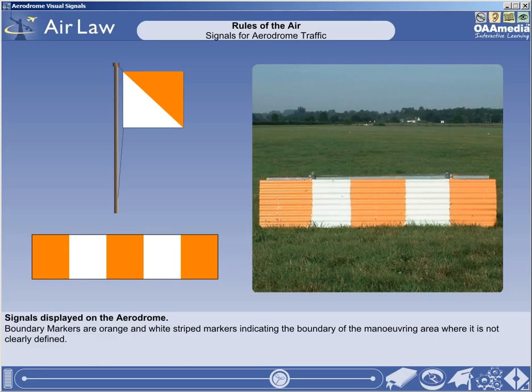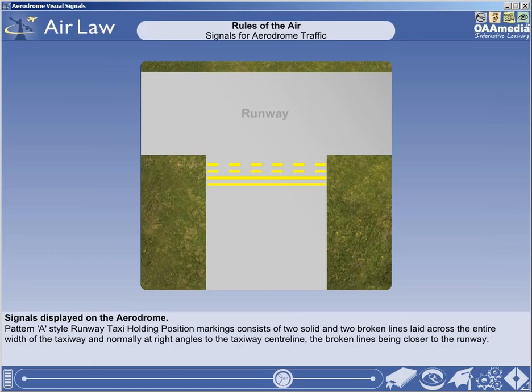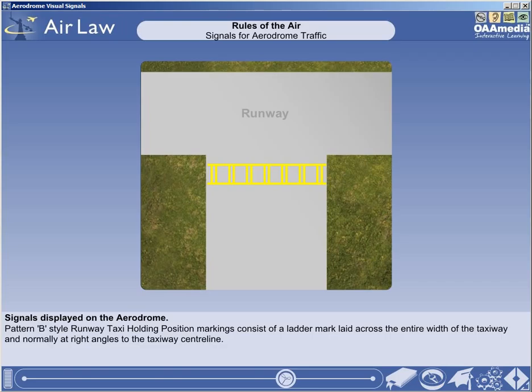A pattern A style runway taxi holding position marking consists of two solid and two broken lines laid across the entire width of the taxiway, and normally at right angles to the taxiway centre line, the broken lines being closer to the runway. A pattern B style runway taxi holding position marking consists of a ladder mark laid across the entire width of the taxiway, and normally at right angles to the taxiway centre line.